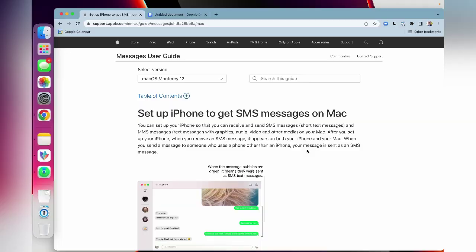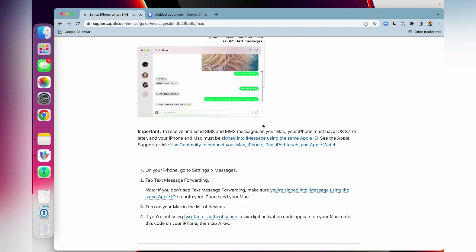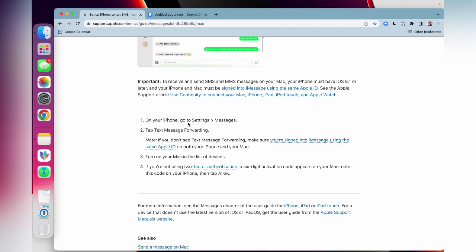Now there's a link in the description to the Apple document which shows you exactly how to do this. The way this works is that you will still receive your SMS messages on your iPhone, but you're going to share them automatically with your Mac, and that also applies to the MMS messages, so that's the media messages, not just text.